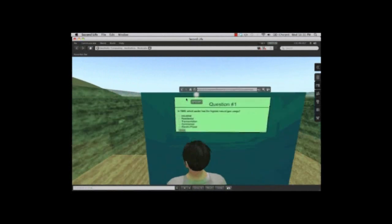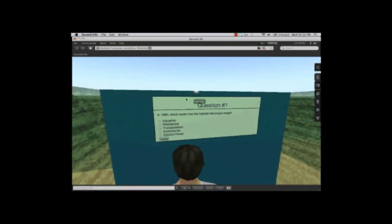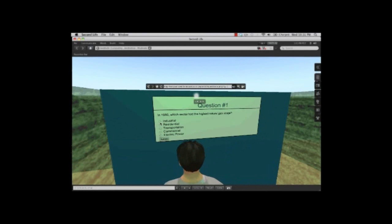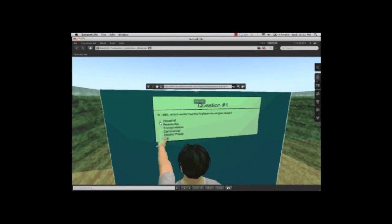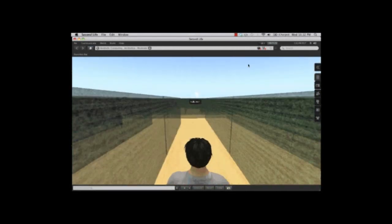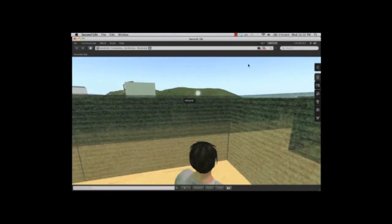The question is, In 1960, which sector had the highest natural gas usage? When the question is answered correctly with industrial, the green arrow moves and the user must navigate further into the maze.